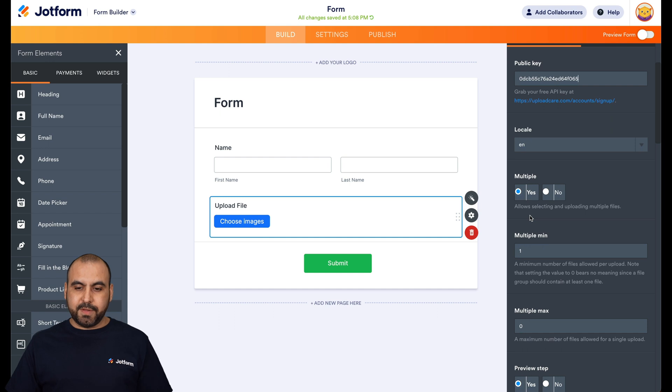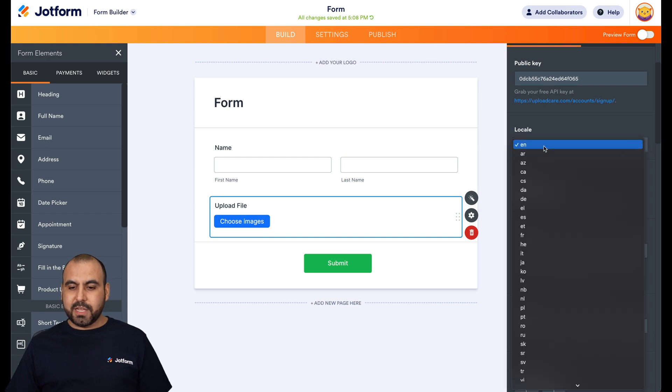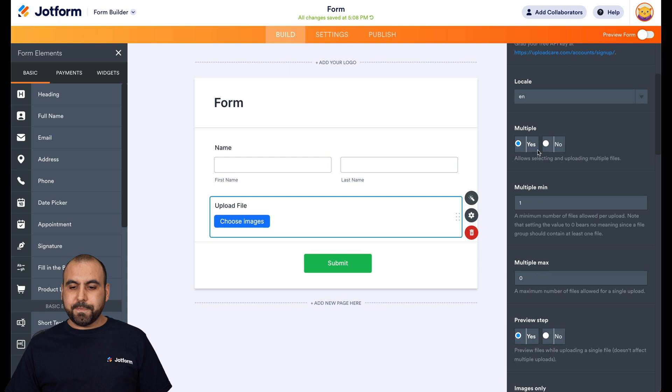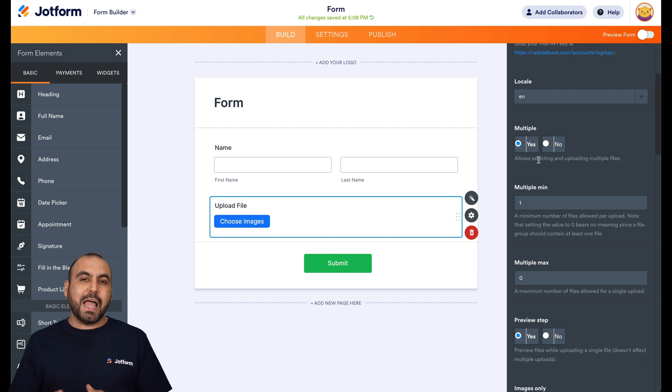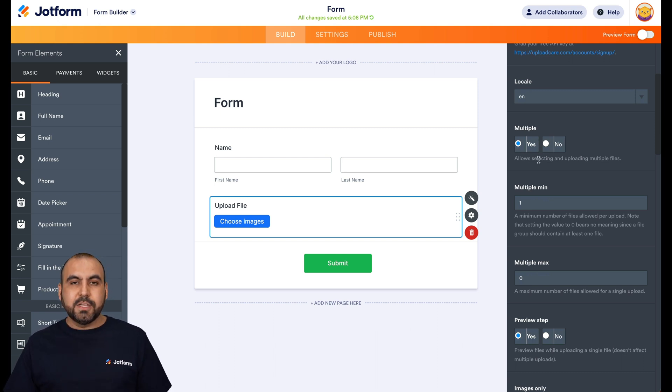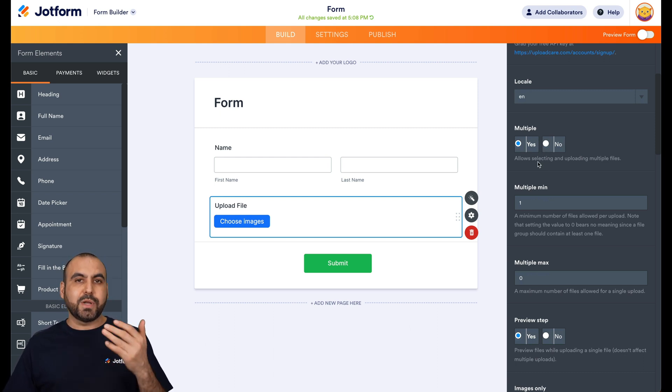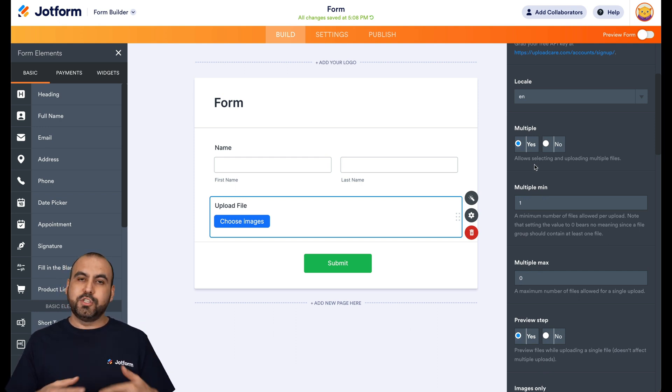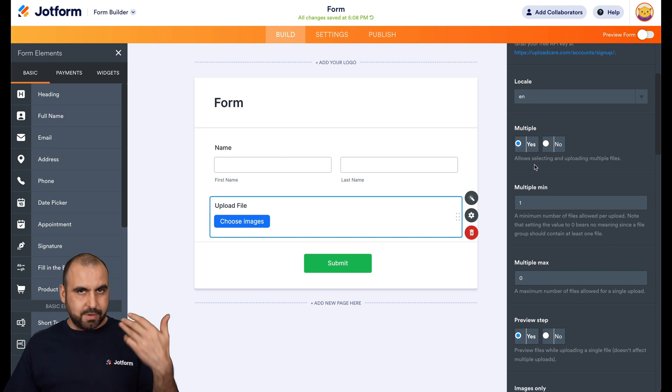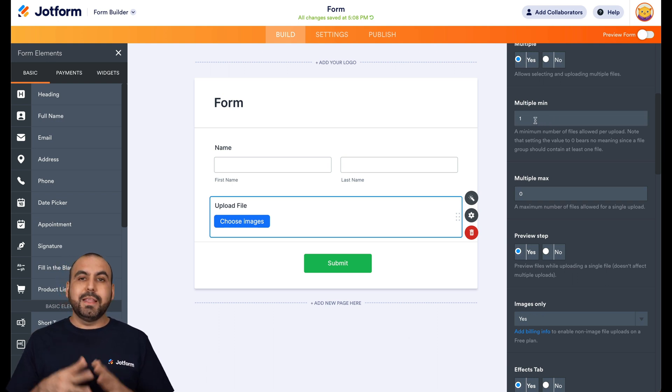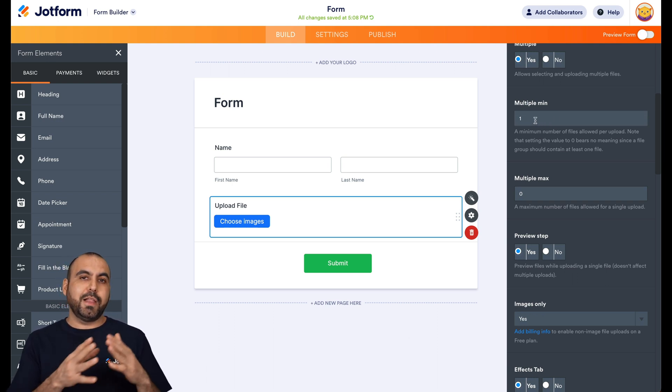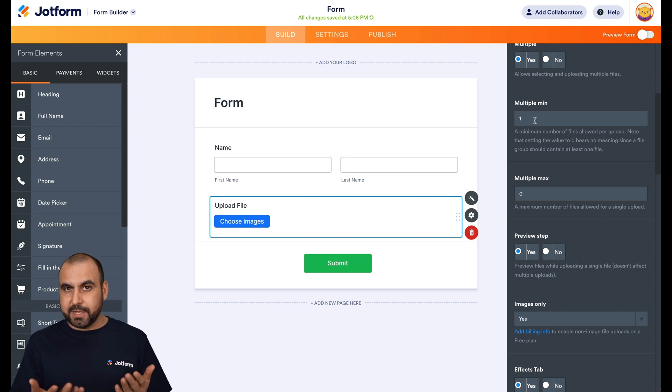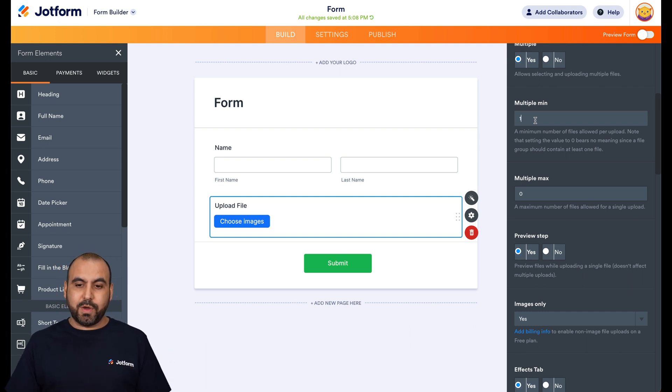Okay, now we have several options available here. For example, locale. We're going to keep it EN for English. Multiple. Do we want to allow multiple images or not? So it's going to depend on you. In this case, we're going to leave it on so we allow them to upload two images or however as many as they want. Multiple minimum. So for example, let's just say that you want to allow clients to upload their ID. So you want back and front. So in that case, we want to put a minimum of two because we need those images.